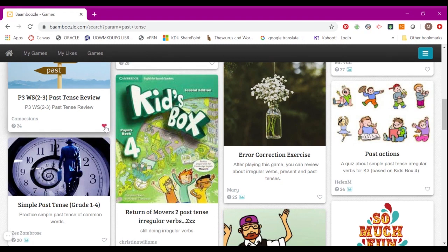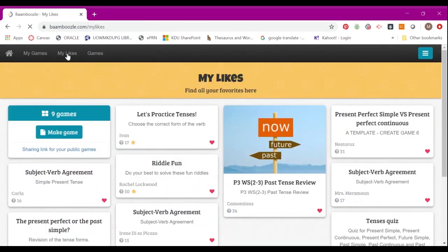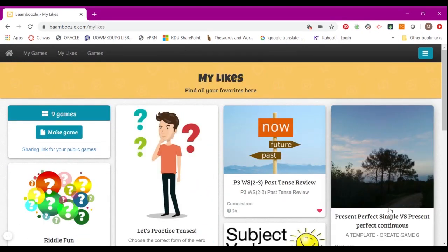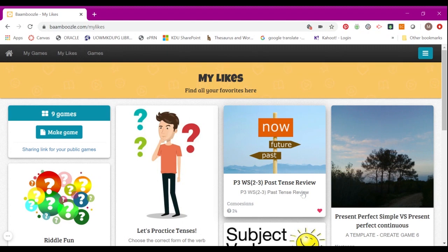Once you do that, it will appear in your My Likes tab. You can see the game is already in your My Likes folder.